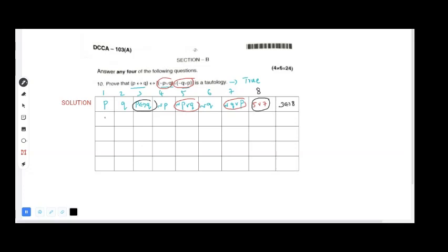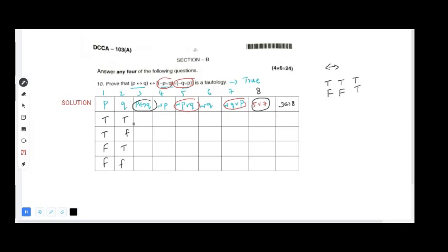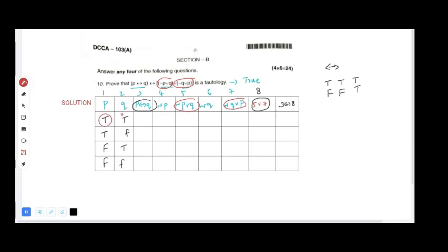For p we have T, T, F, F and for q we have T, F, T, F. Double implication means: if both are T it is T, if both are F it is T, otherwise it is F. So p double implication q gives: T, F, F, T.